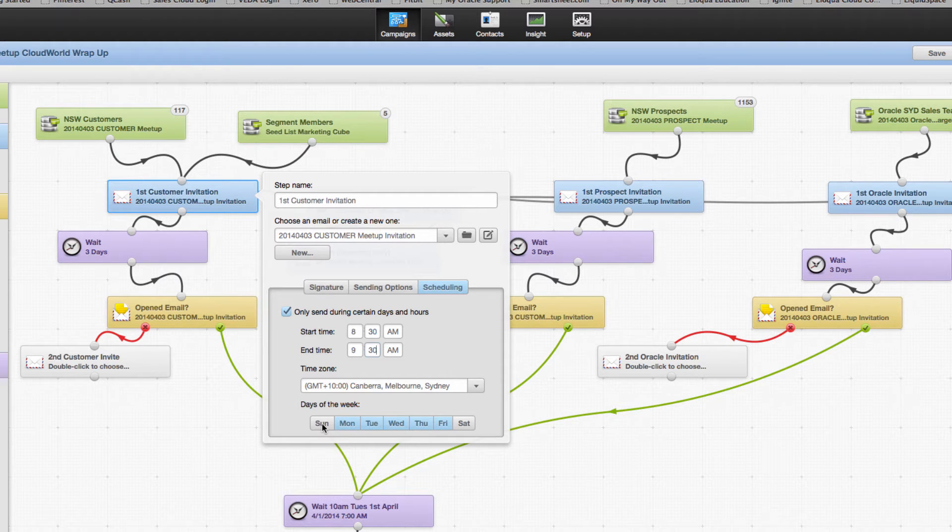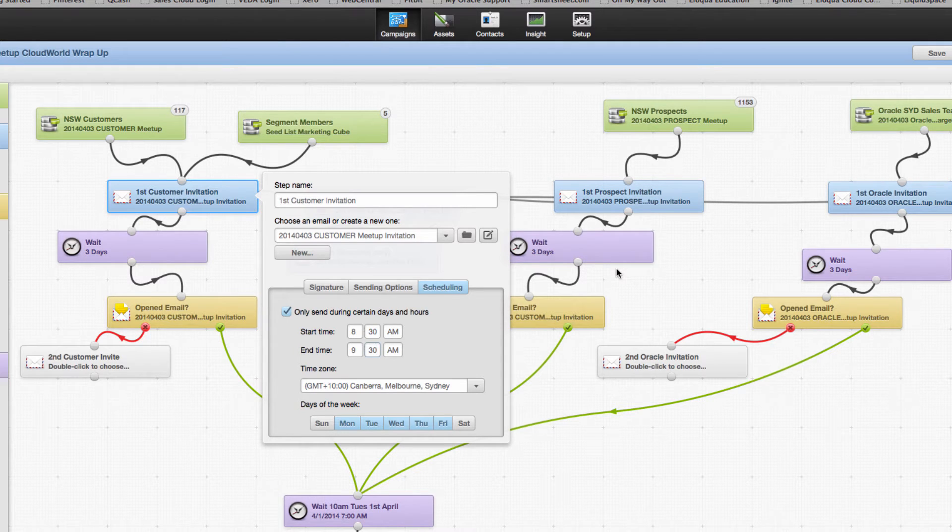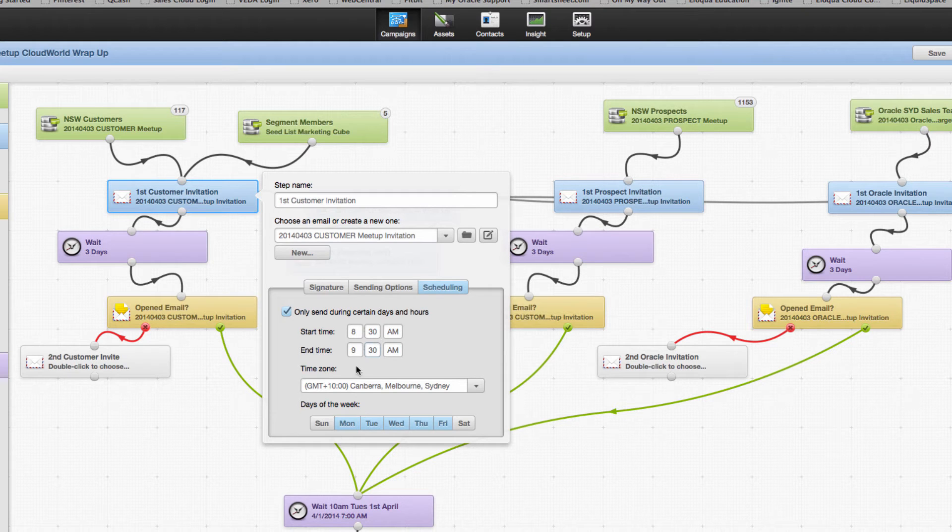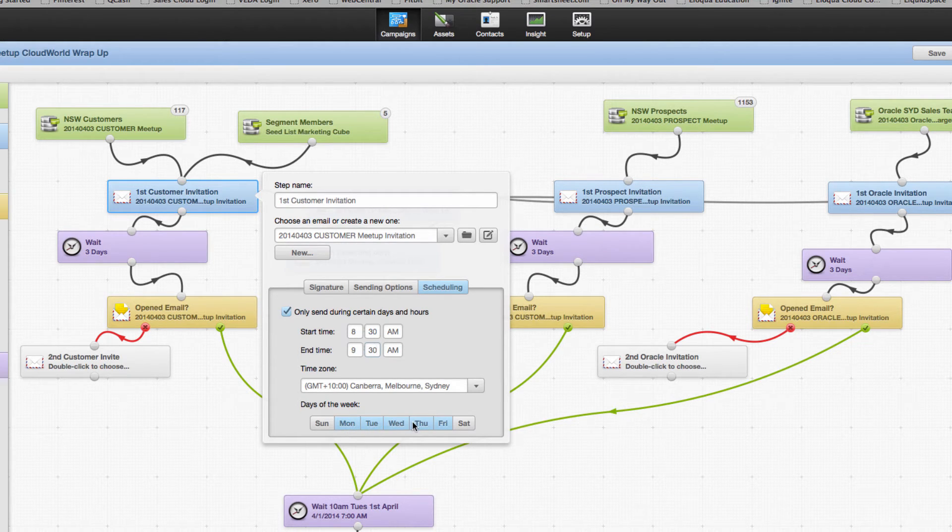Now of course once I activate the campaign, if I choose now, it will simply wait until the next time 8:30 a.m. comes around based on whether it be Monday, Tuesday, Wednesday, Thursday or Friday.